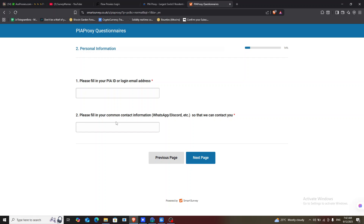Within the expected time, they will credit your account with 50 IPs. You can use these IPs to test out most platforms, and once you feel it's okay for you, you can go ahead and purchase. As I mentioned in my last video, you can get them at very cheap rates instead of buying at a higher price on the website — you can buy them very cheaply on Telegram.